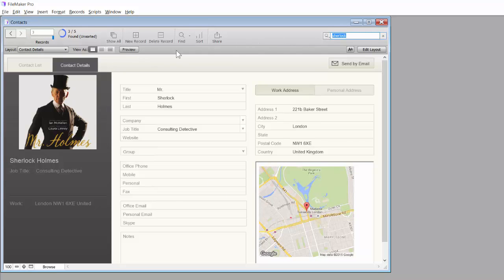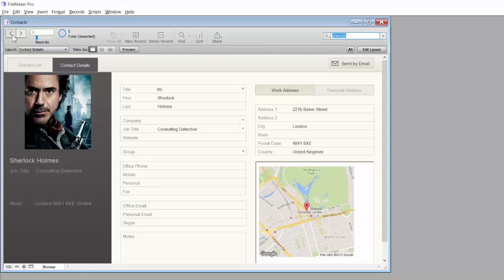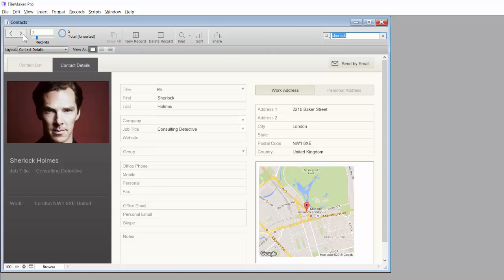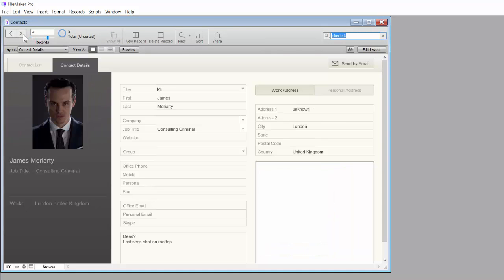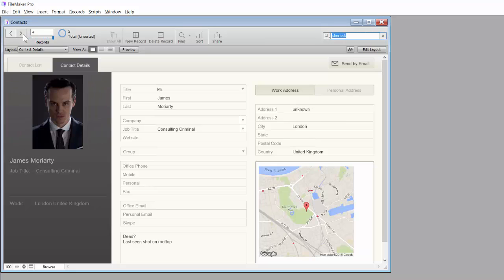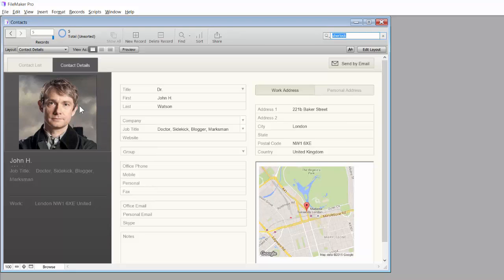If we wanted to go and show all of them, we can now go and see all of the Sherlocks there, plus anybody else like James Moriarty and John H. Watson.